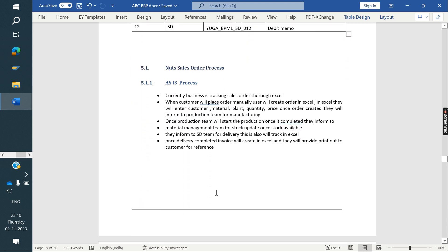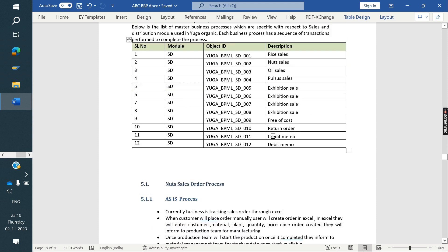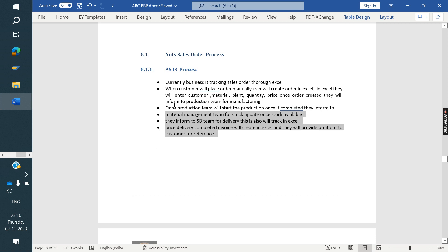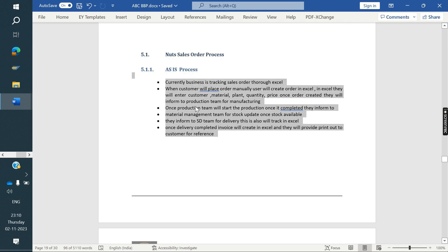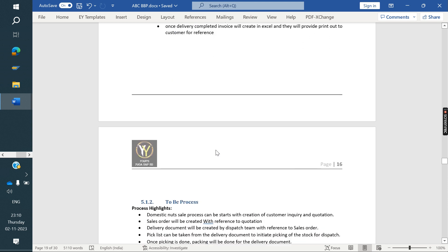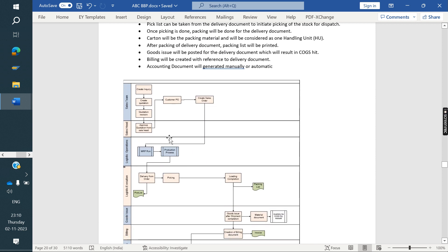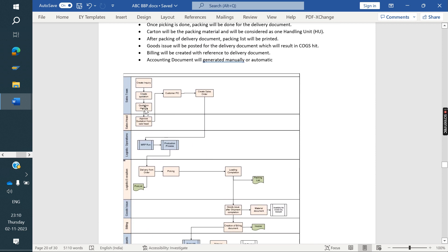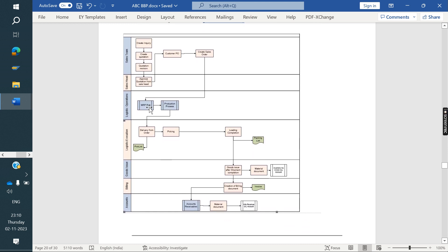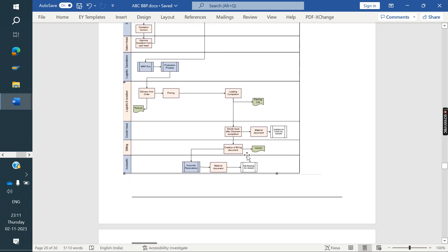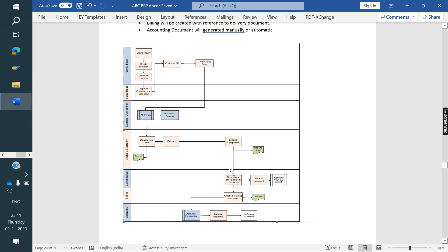One by one, we take each business process and document it. First, the As-Is document — how the client is currently capturing, for example, nuts sales in Excel or existing software. Then the To-Be document — how it will work in SAP: inquiry, quotation, revised quotation, approval of quotation, sales order creation after PO, delivery, MRP run, production if required, then delivery with picking, packing, loading, goods issue, material document generation in the backend, invoice creation, and accounting document posting.